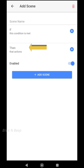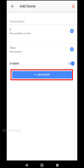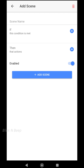Then we define the actions — not just one action but multiple actions — so we can have two or more lights turned on at the same time in a single scene. Finally, there is the enable toggle. If you want to create the scene but don't want to activate it right away, you can leave this toggle disabled until you manually enable it. Once we do all this, we click the Add Scene button to create the scene.